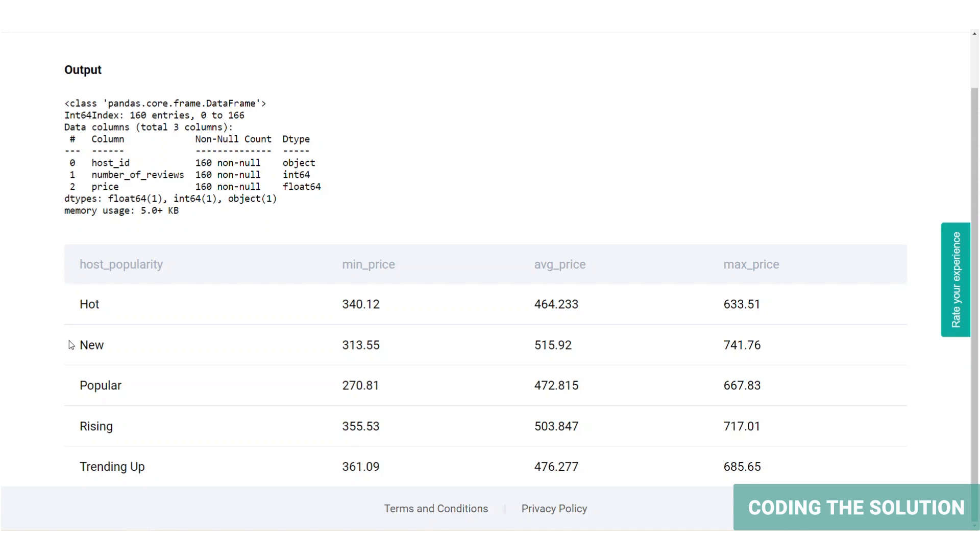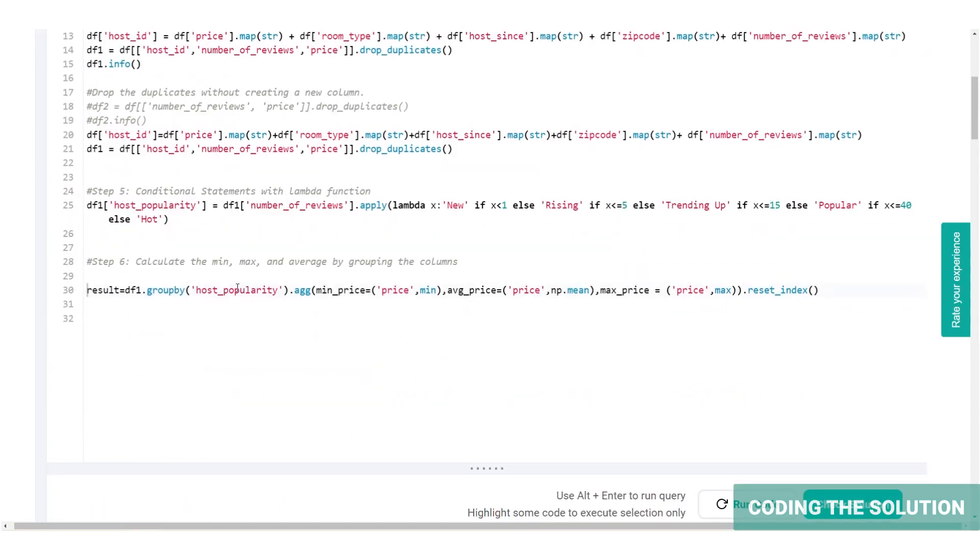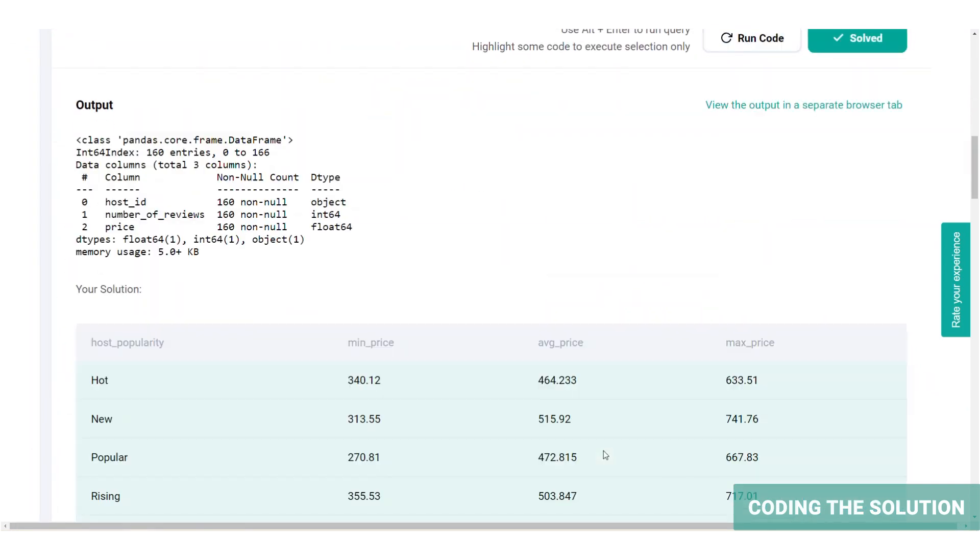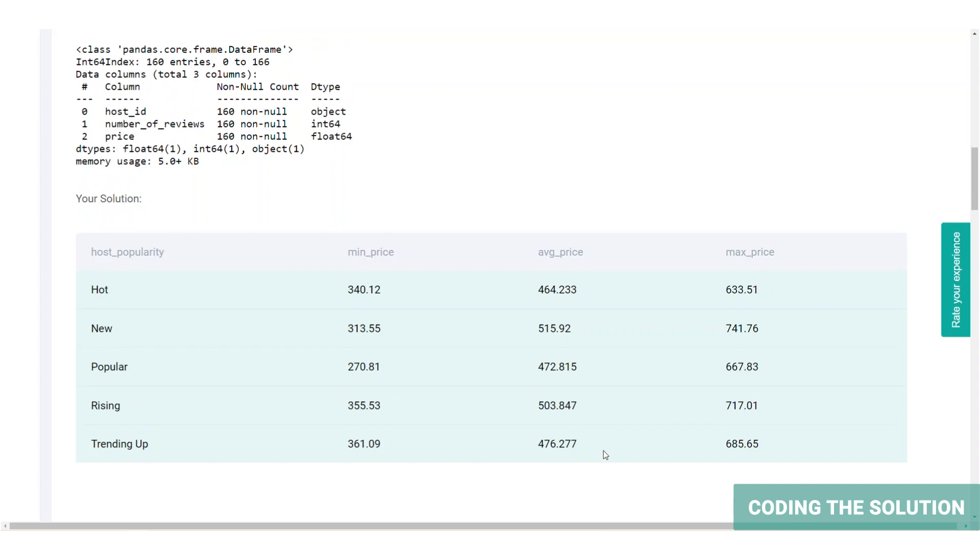We've got the host popularity, the minimum price, maximum price, and average. So here's the final solution. And let's go ahead and actually check the solution and validate it. Yep, our answer is correct.